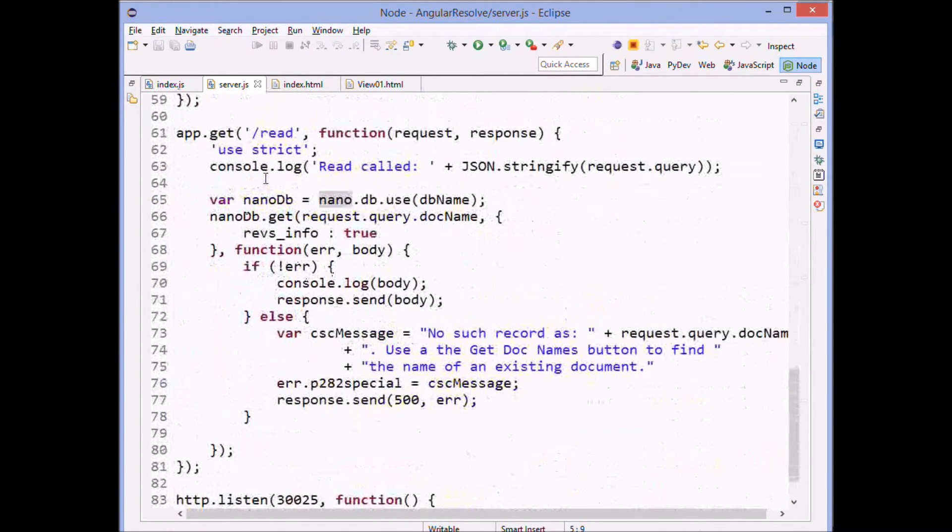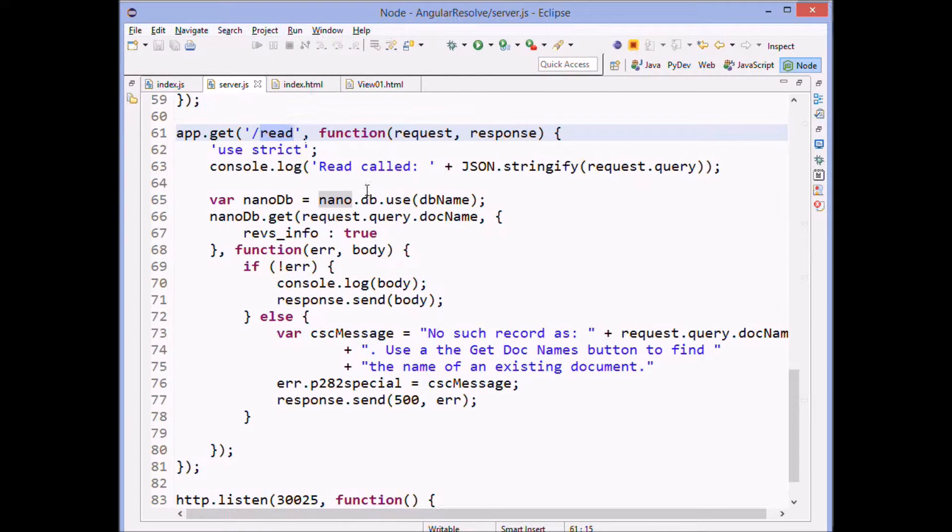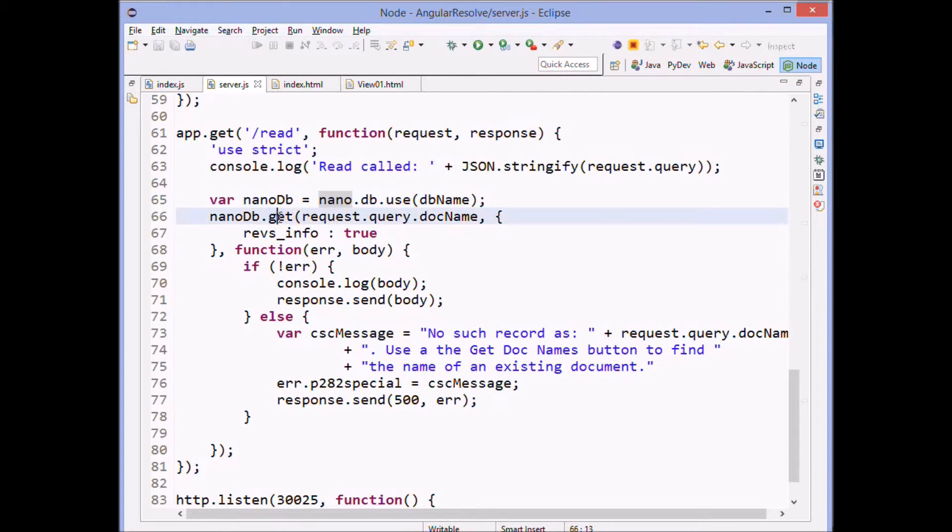And we call read and the call goes out, goes to the database, gets the data. And then it gets the data.